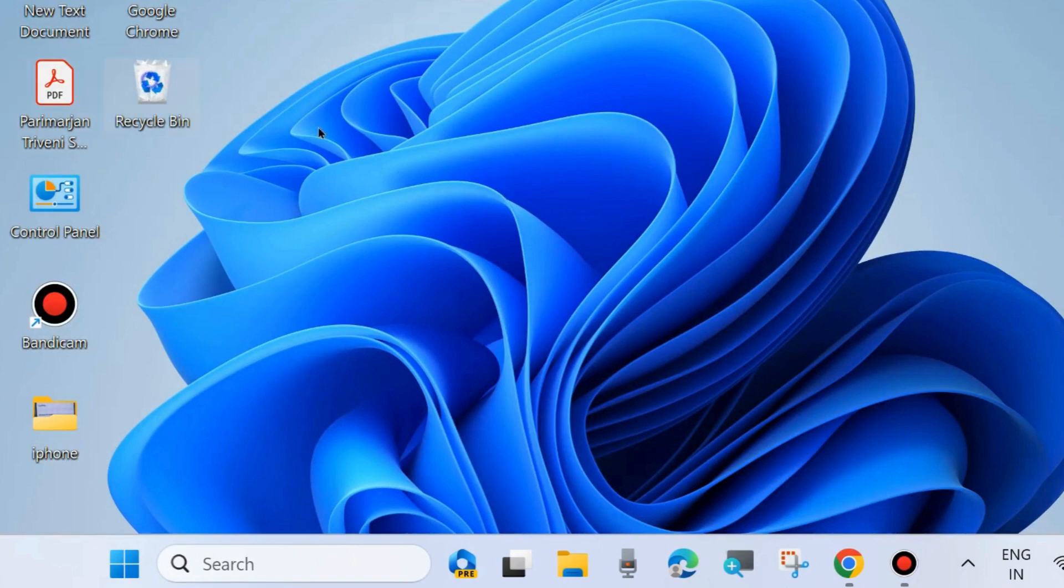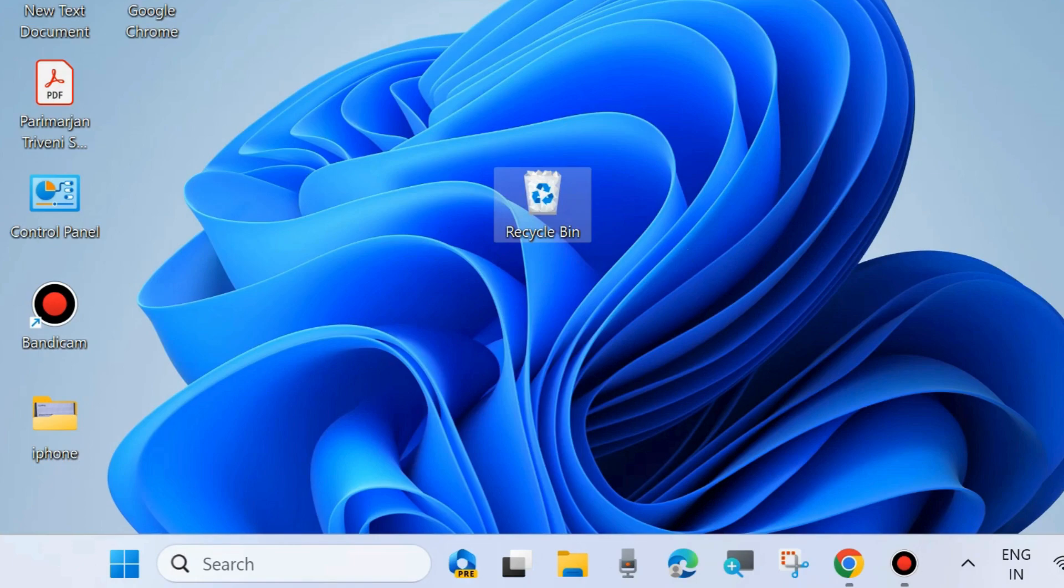desktop icon will be successfully available on your Windows 11 and 10 desktop. That's all.